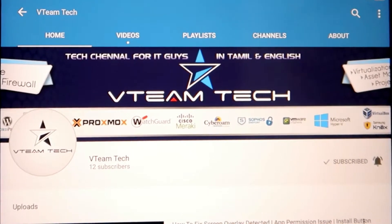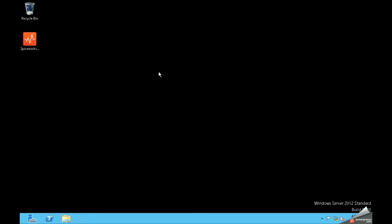In our upcoming videos we are going to get free requests. You can use Windows 2.7 or Windows XP. There are 4.5 free requests. You can download Spiceworks.